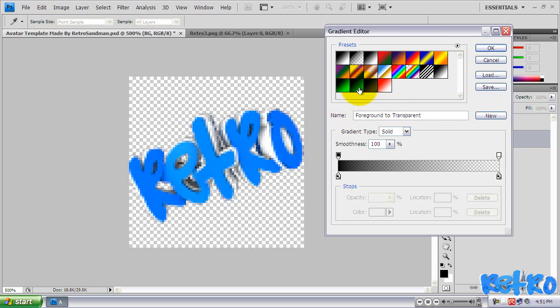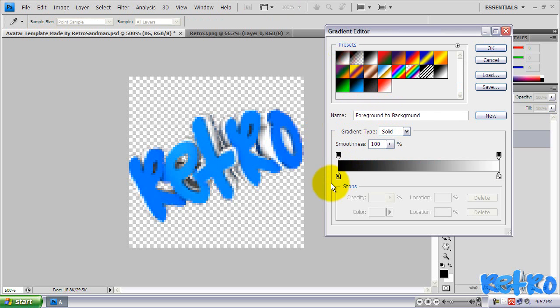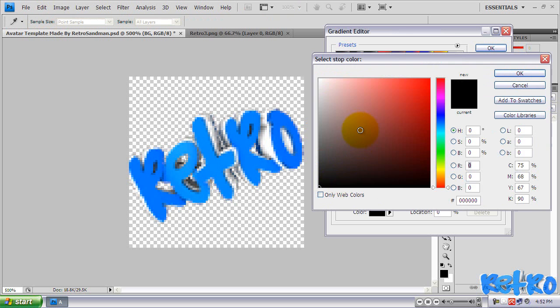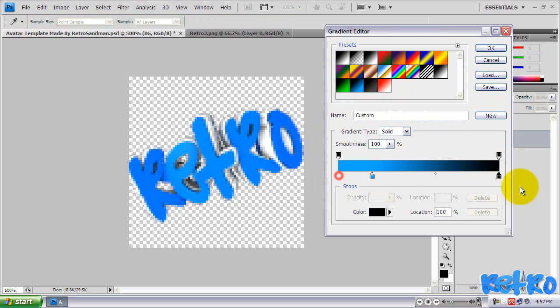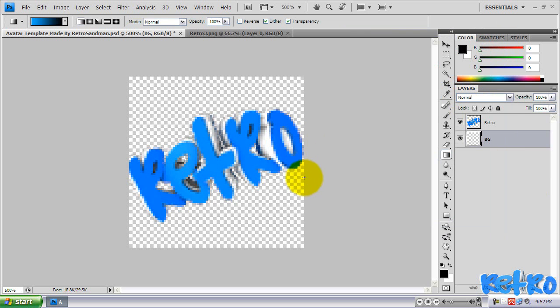And we're going to change these colors. You can change them by clicking on these paint things on the bottom layer of them. You can change it to whatever you want. But I already have a custom thing that I've made for the blue. So I'm going to switch these real fast. You guys can customize it however you want. And hit OK when you get done with that.